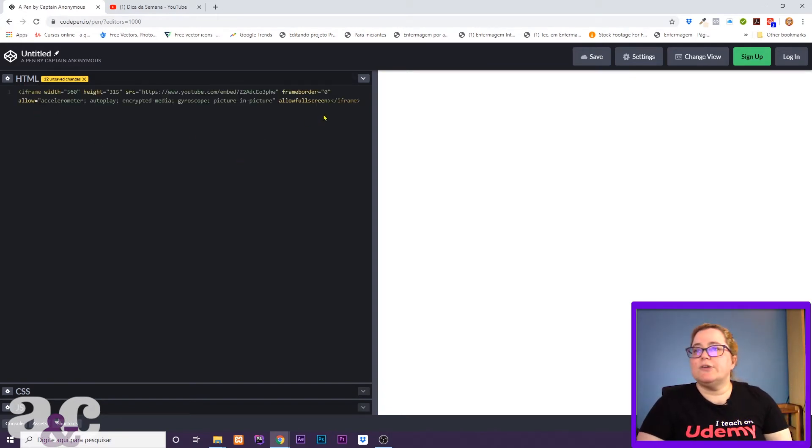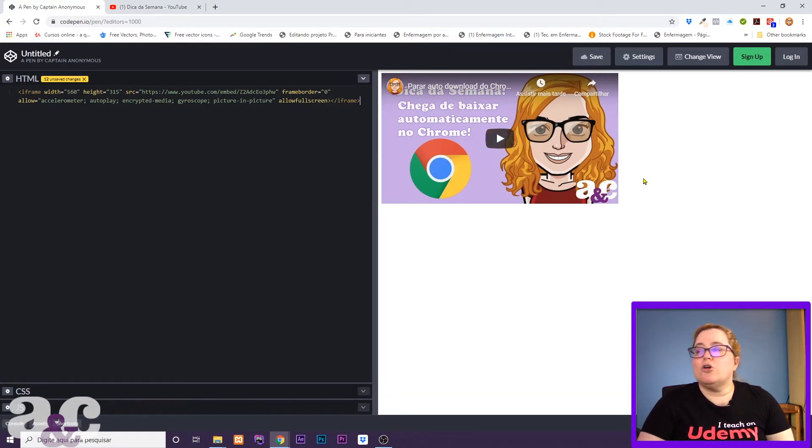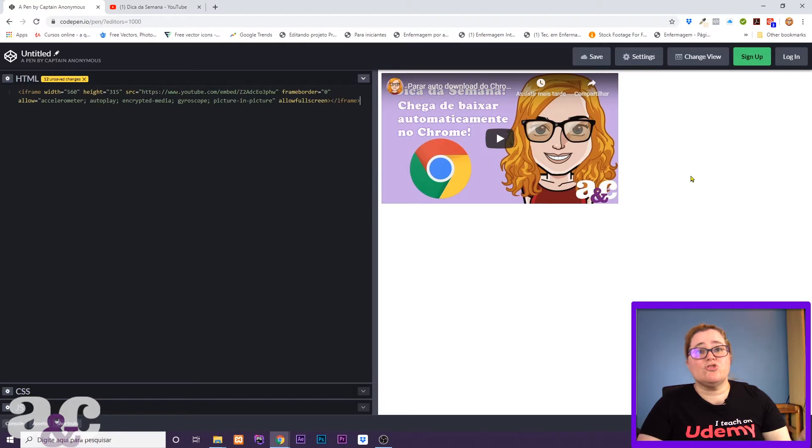You'll see here I'm in codepen.io to be able to show you. Here I have my video, but that's just a single video.